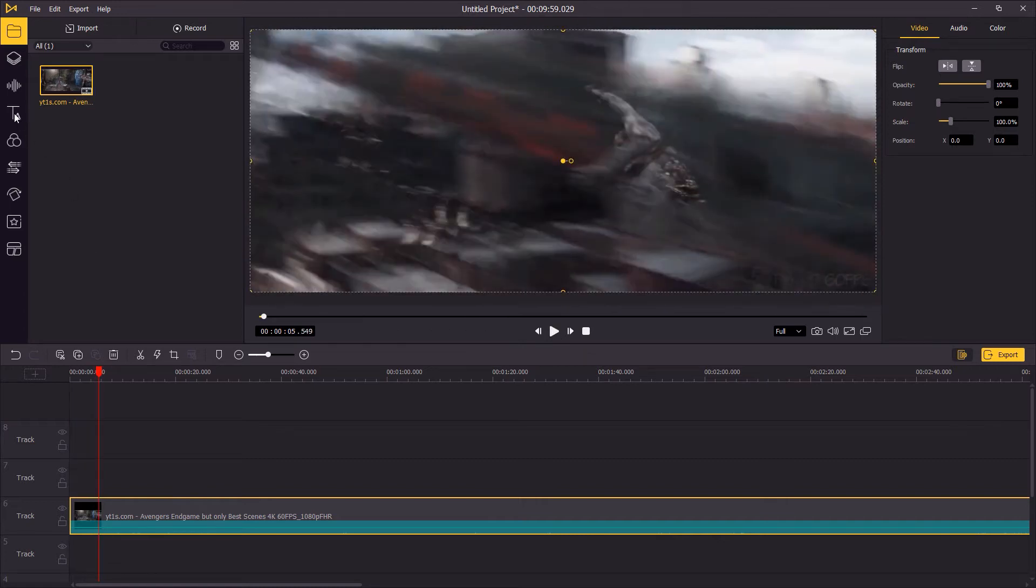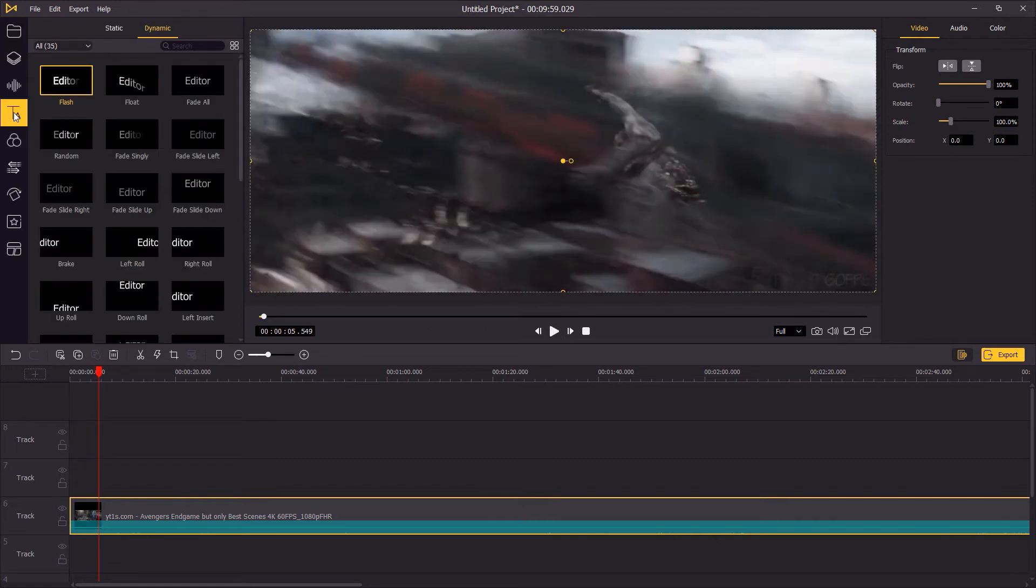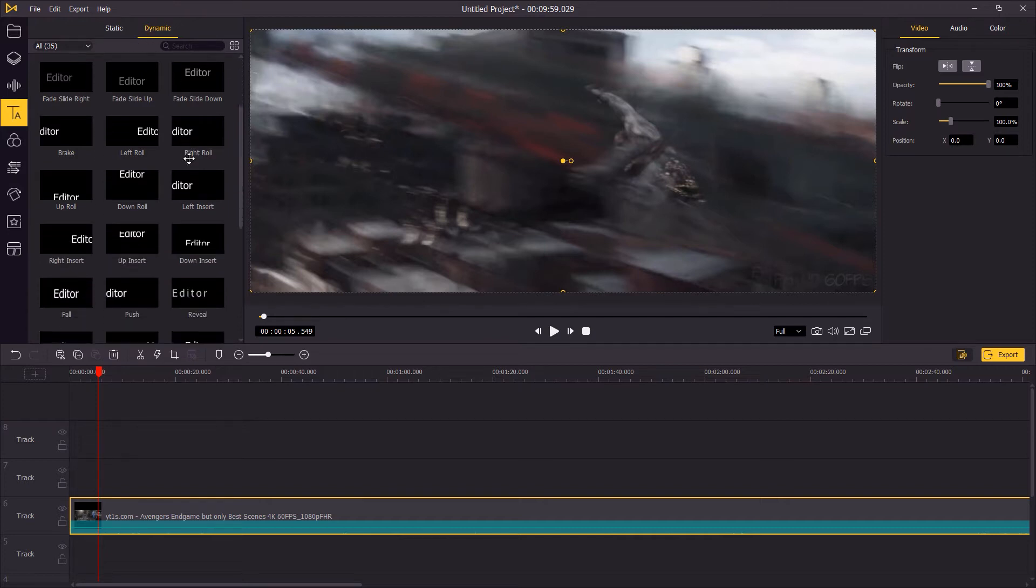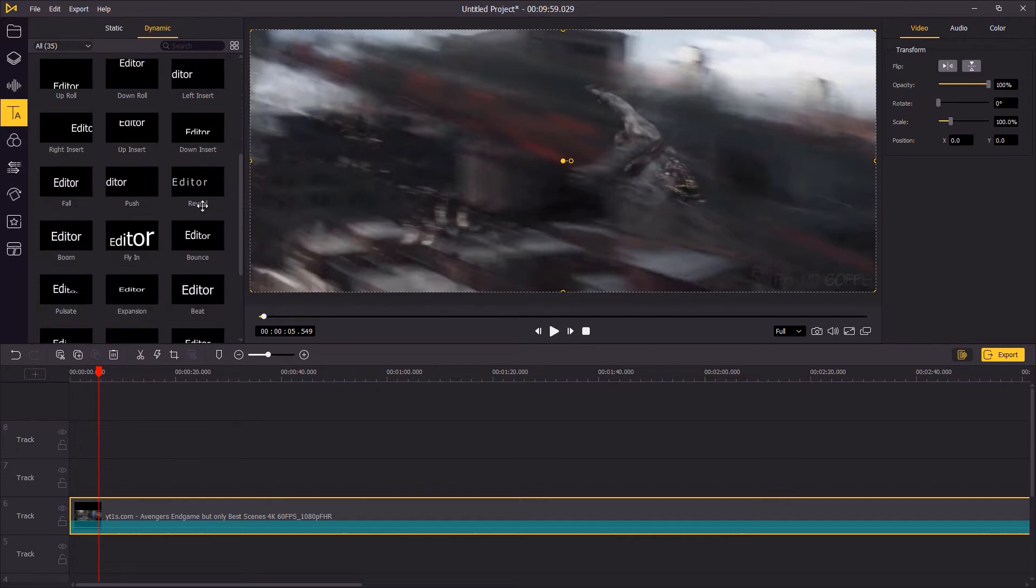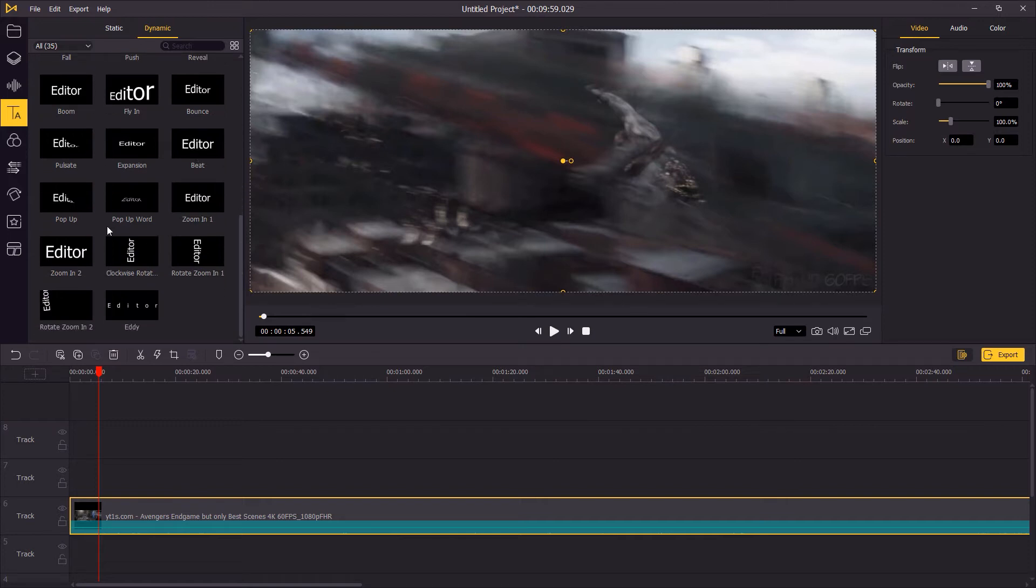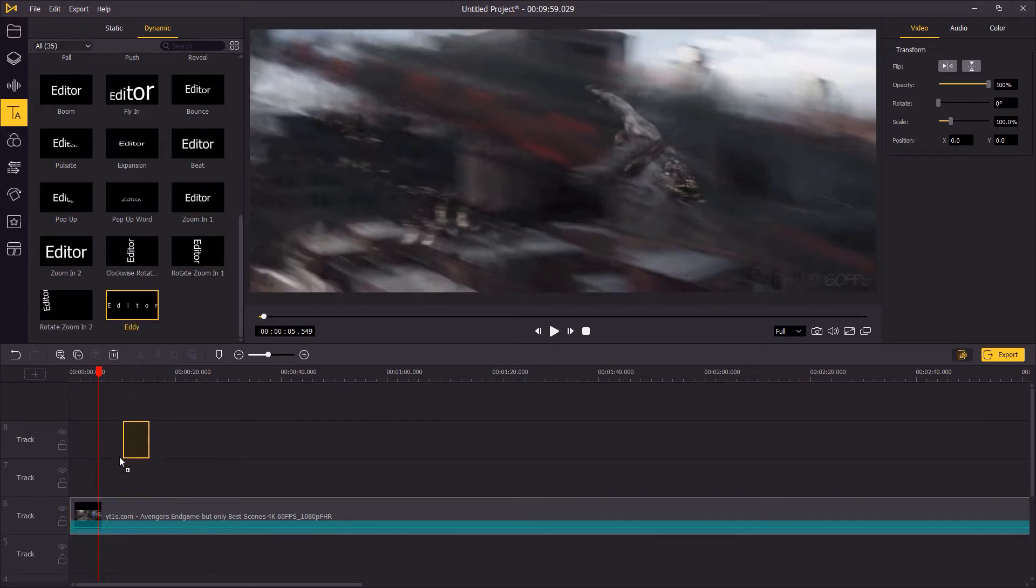Go to the left panel text and choose dynamic text. Here you can find multiple options of animated texts. You can preview them by hovering your mouse over. Choose a text and drag it onto the timeline above the video track.